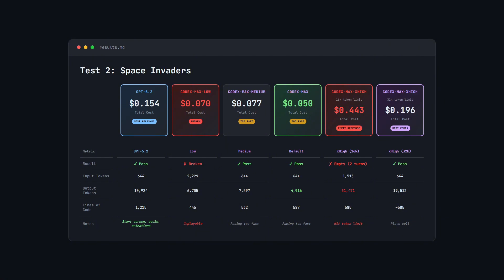Still more expensive than GPT 5.2, but a lot more reasonable than the first test. And I tested the rebuild in dev mode and it was pretty much exactly the same as the original Extra High build.